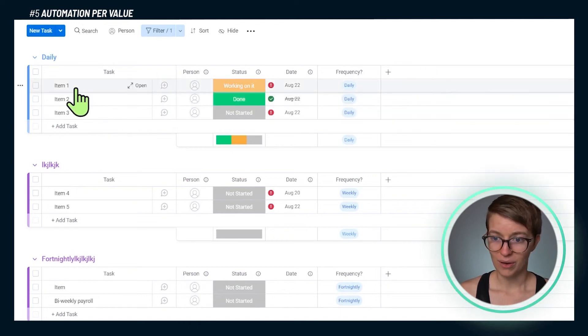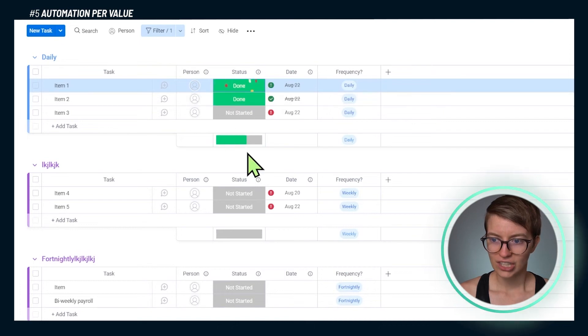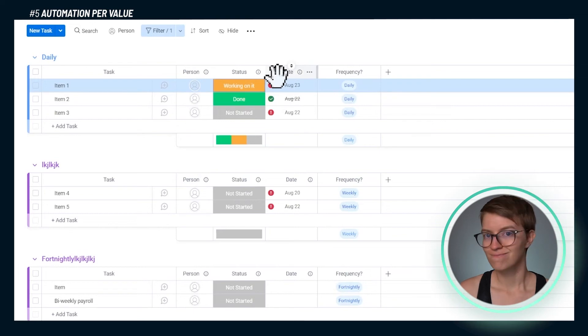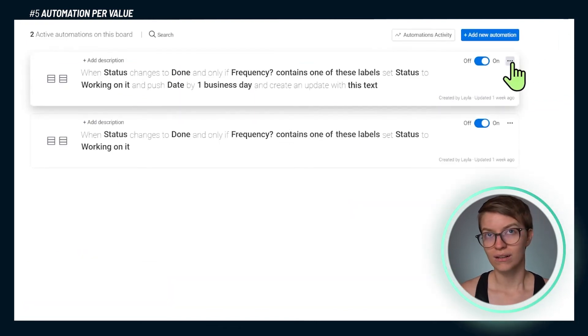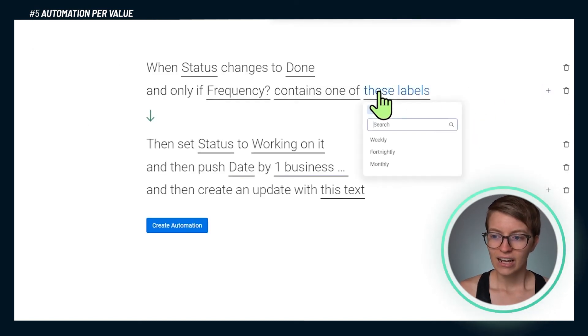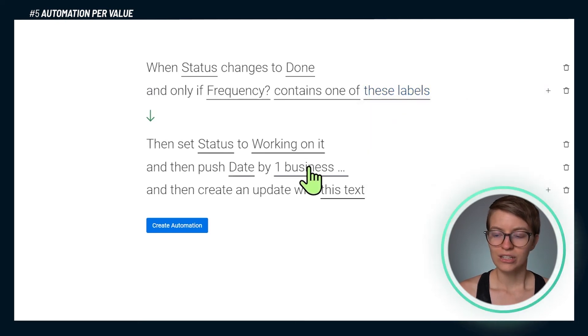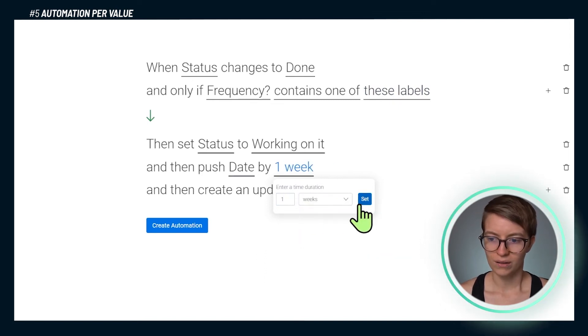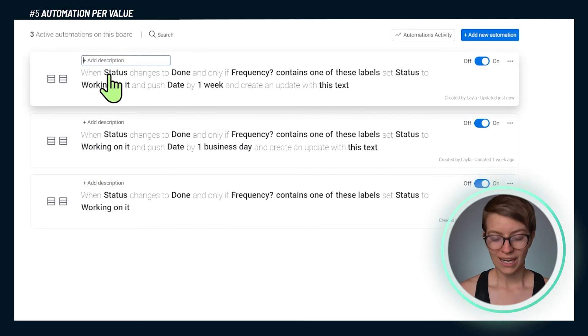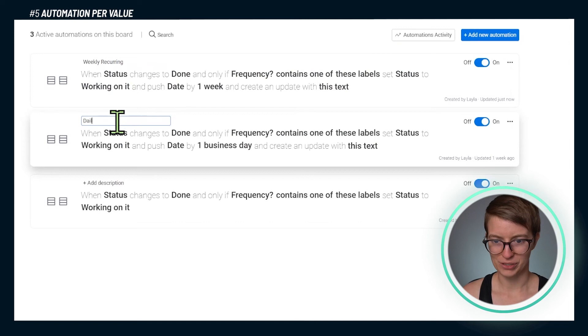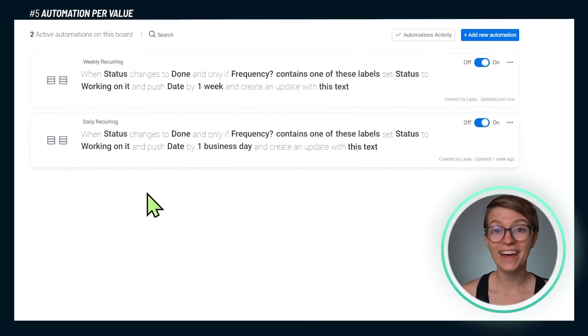Moving back to the board, I'm going to test this out. If I take this item and change it to done, let it do its magic — you see how it changes back to working on it and moved back one day. That's the automation in action. What we'd want to do next is set up another automation — a duplicate of this — for each different frequency. I would click duplicate, set up another one for if the label is weekly, and adjust the time duration to five business days or one week. Repeat this for fortnightly, annually, quarterly — any intervals you want — and label each one clearly. That is option number five, and it's definitely one of my favorites.